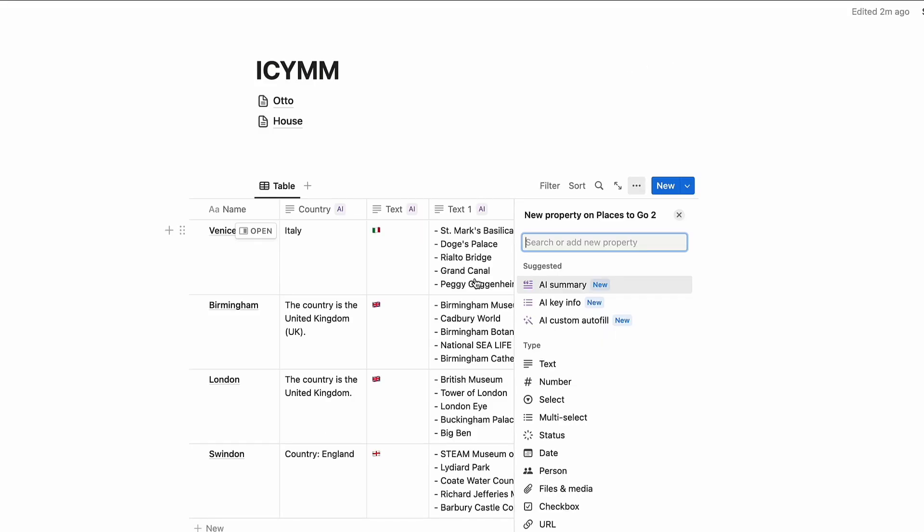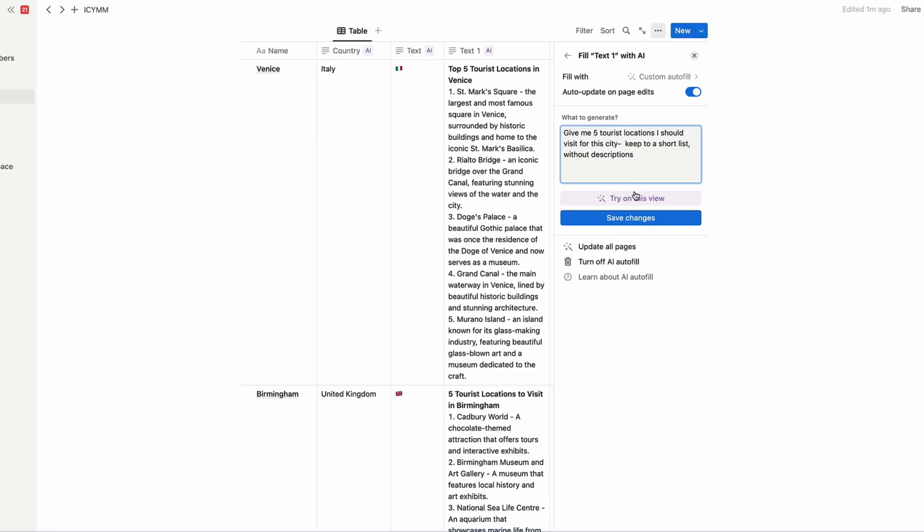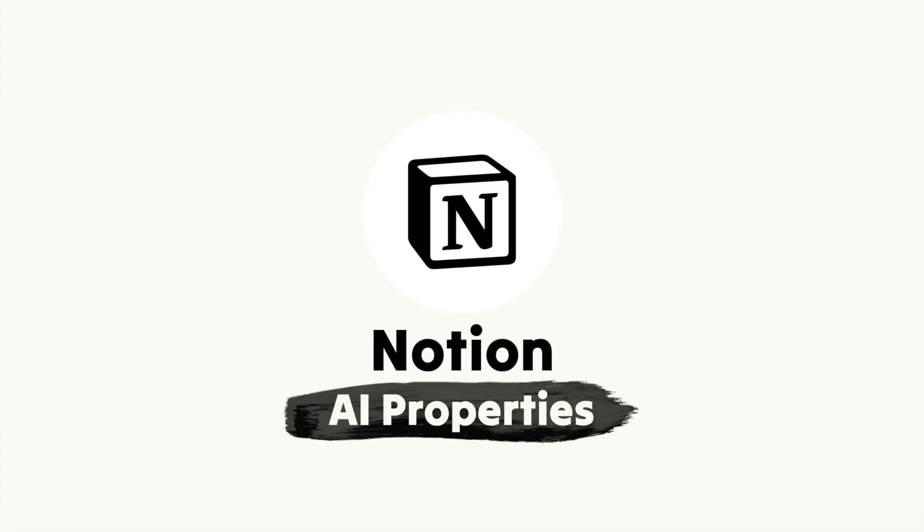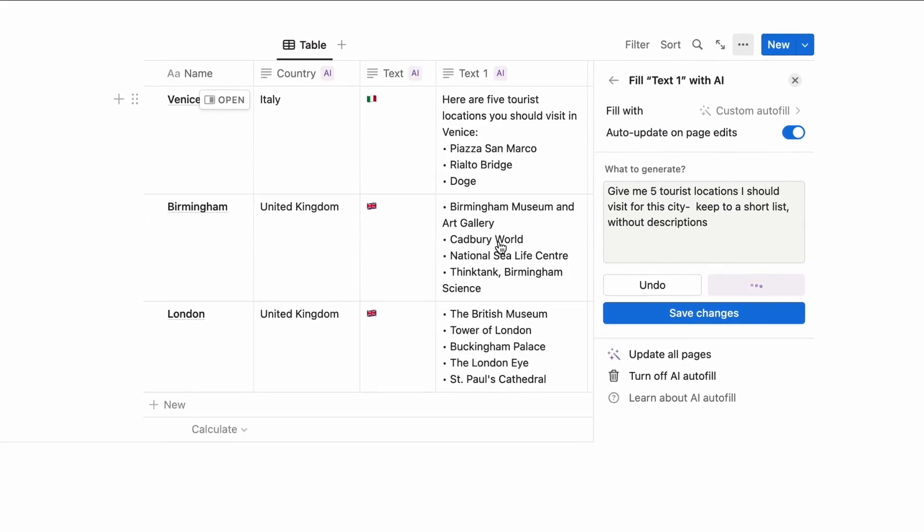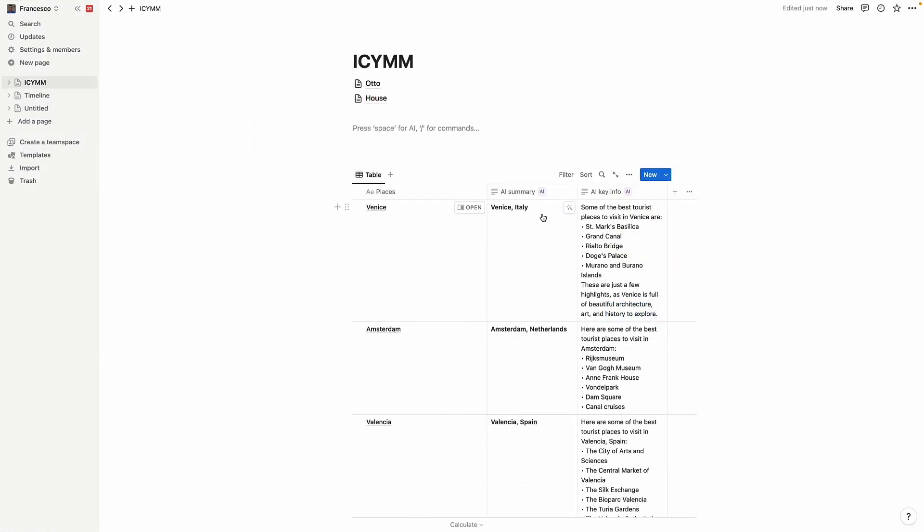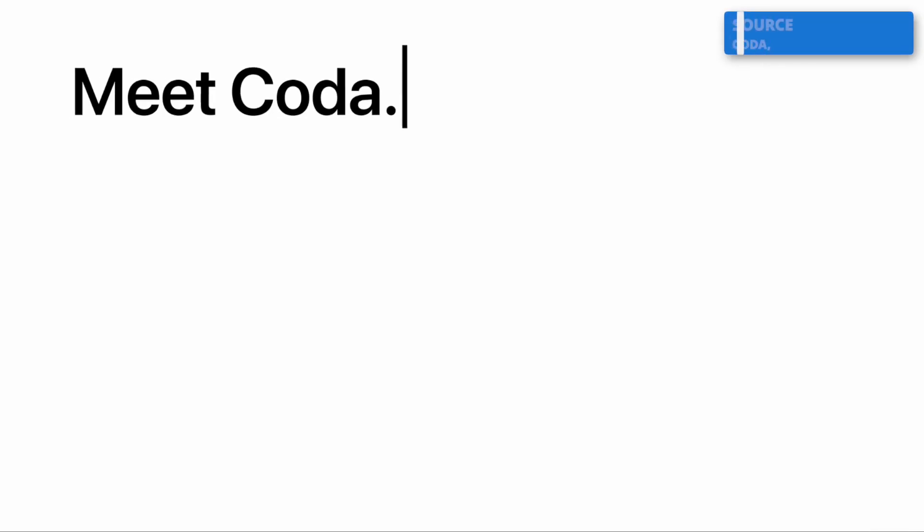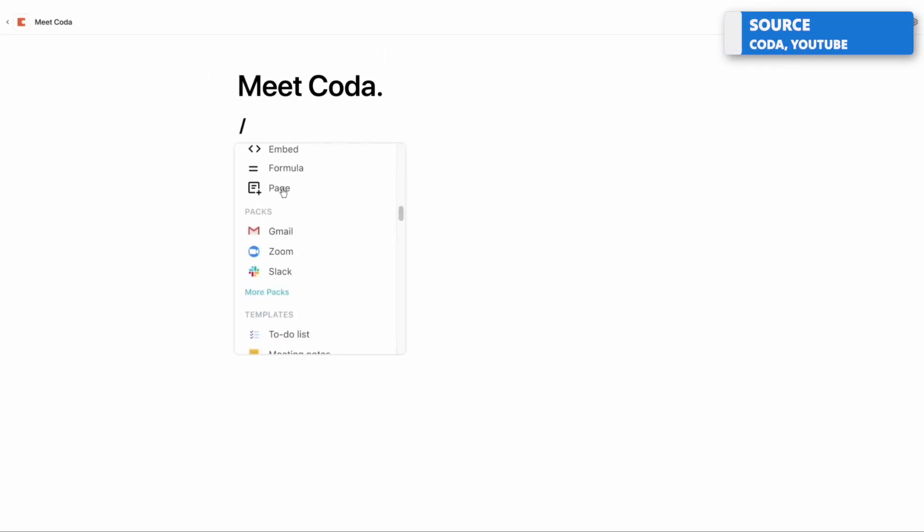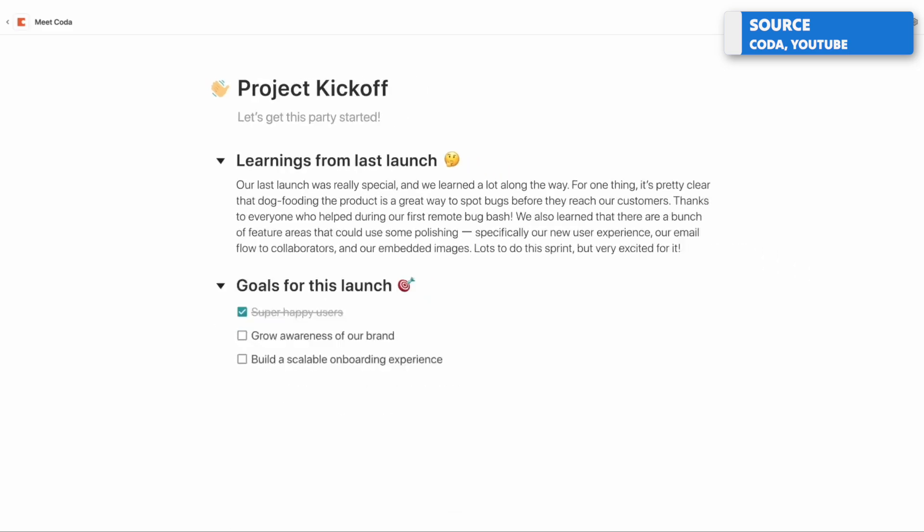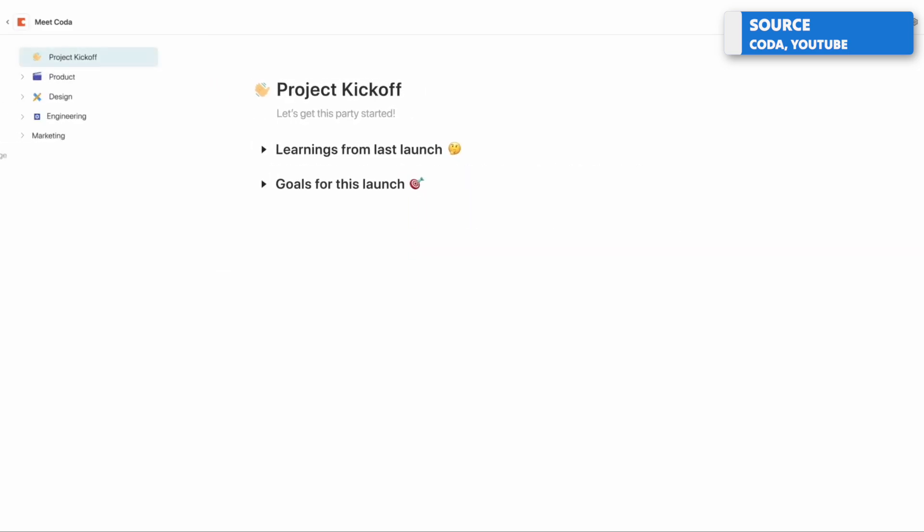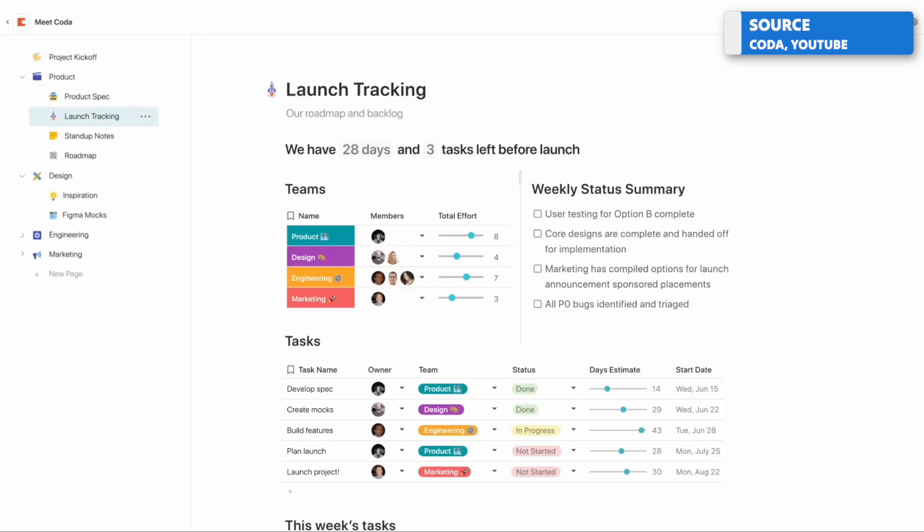So Notion have added some new AI property abilities. In today's feature we're going to show you how they work and how I built this fantastic table very quickly using AI. Now this isn't brand new, Coda released something fairly similar about two months ago and it introduced ways that you can use this in the properties and formulas area.